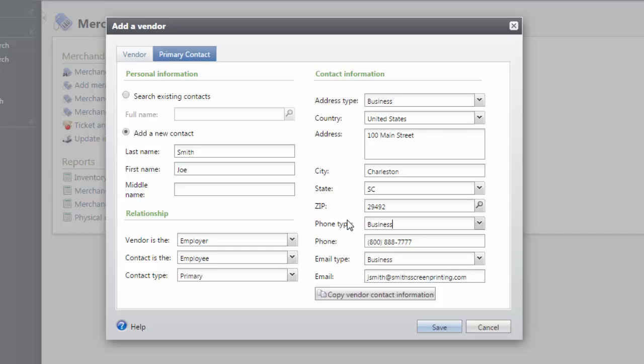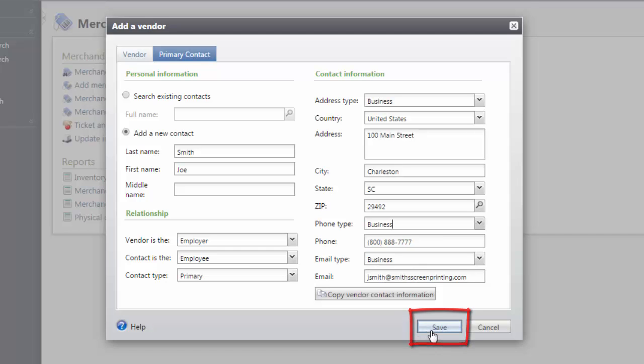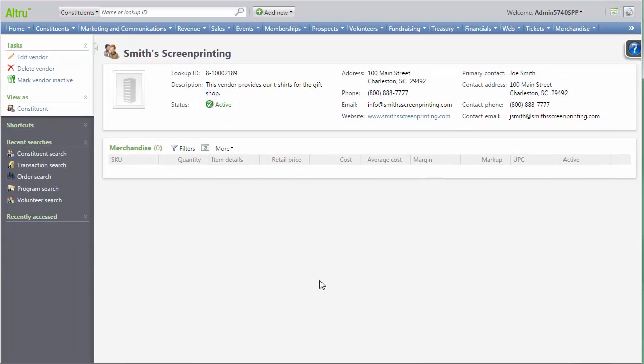Now that all fields have been entered, we'll click Save. This completes the configuration of your vendor record and you are now ready to add merchandise departments to your database. Thanks for watching!